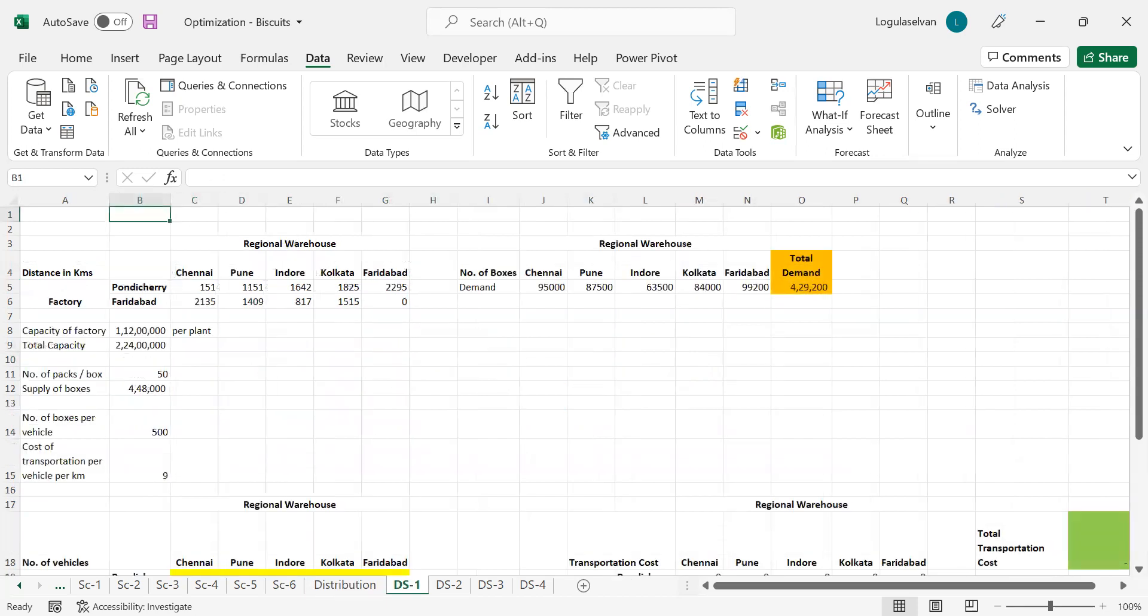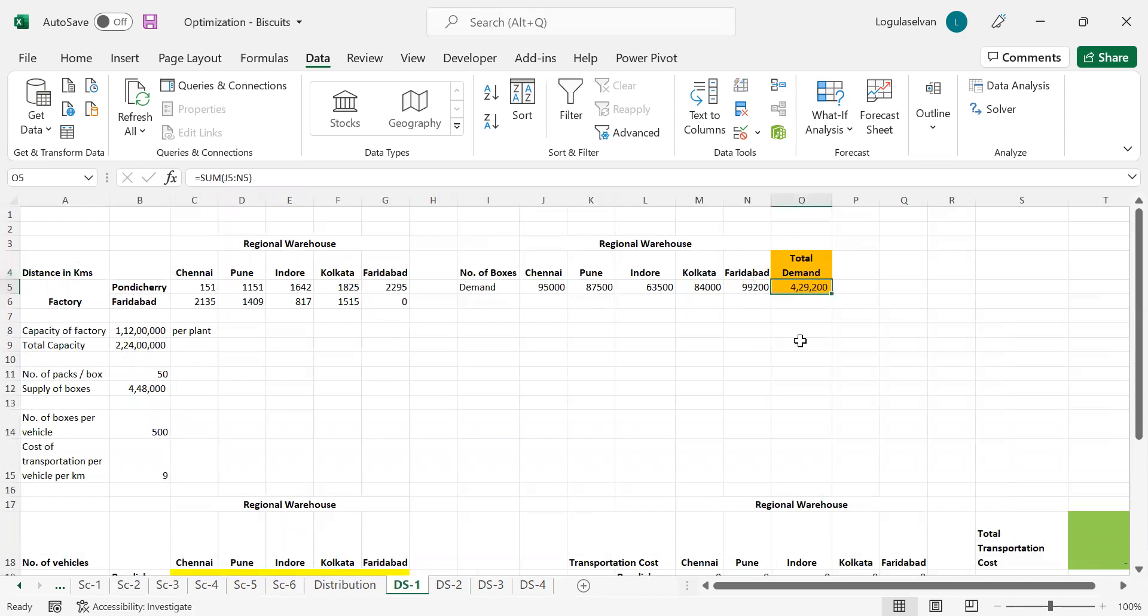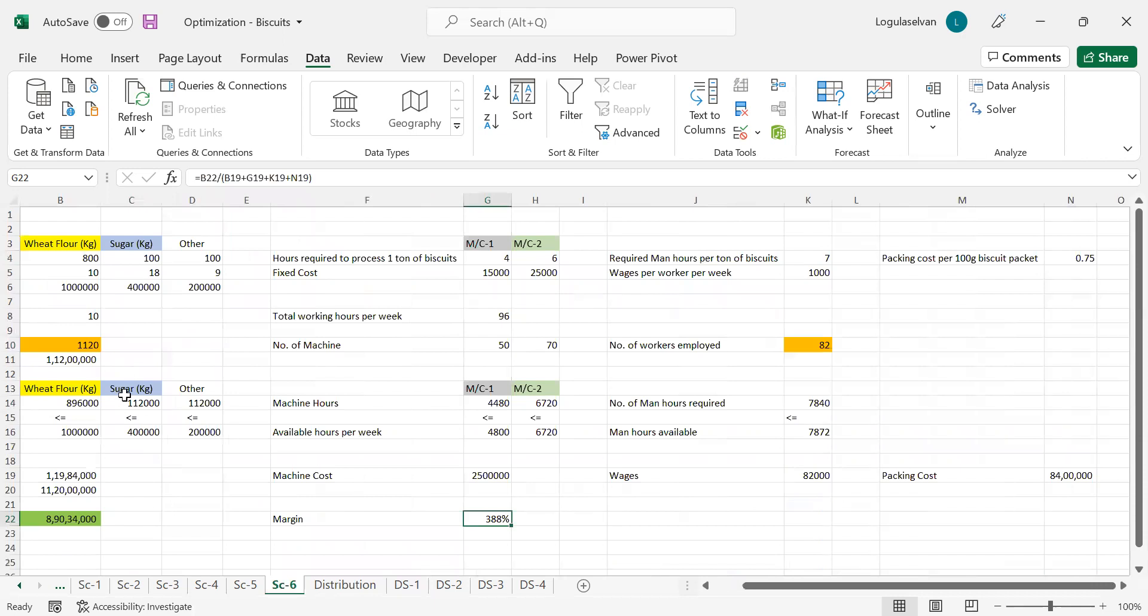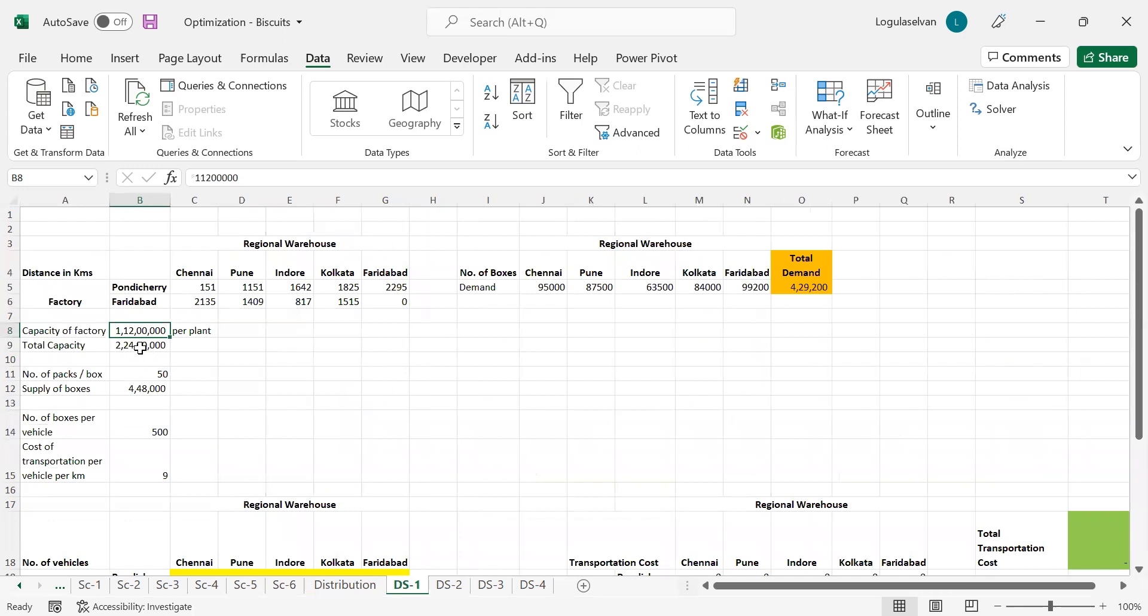In the first case, what we are going to show you is we are taking the total demand from the regional warehouses and we are going to ship the biscuits manufactured at these two factories to these regional warehouses. The collected demand is around 429,200 boxes. The capacity of each plant is around 112 million. In our last scenario, you can see 112 million biscuit packets were manufactured. If you have not watched that series, the link is available in the description.